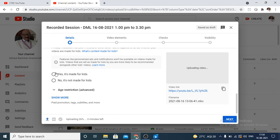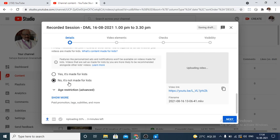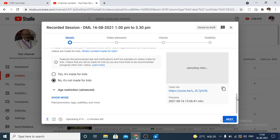Google is asking whether the video is suitable for kids. If I say it is made for kids, then it will ask for further questions. For the time being, this is not made for kids. So I say no, it is not made for kids. Once you give this option, it will not ask any questions. This video has no age restriction and anyone can watch.